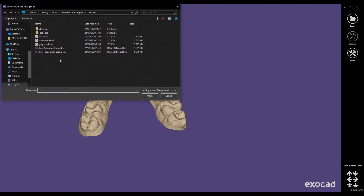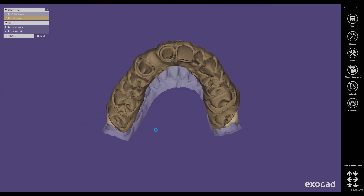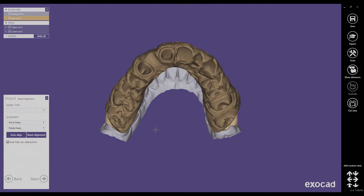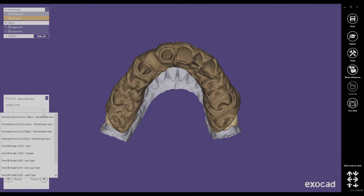The next step asks for the antagonist, which I am opening. Now we are ready to design all models. First step is to choose the right preset. In the wizard under model type you have a drop-down menu where you can choose our presets if they are installed. We are going to choose Form3V model minus 10.